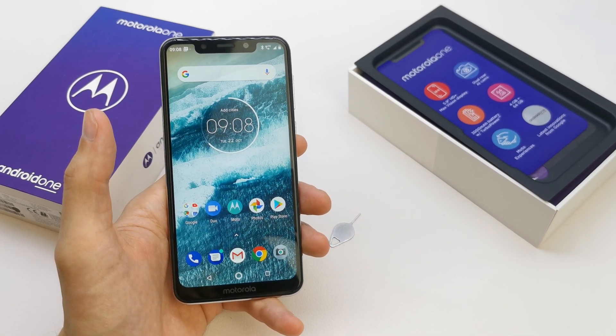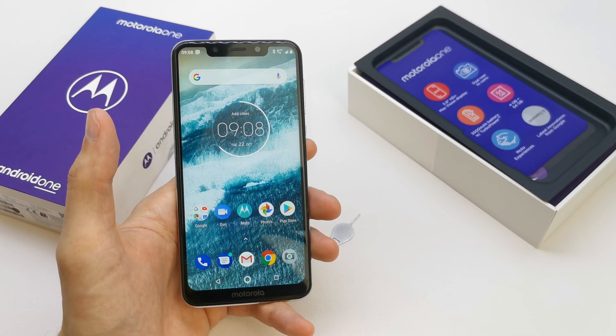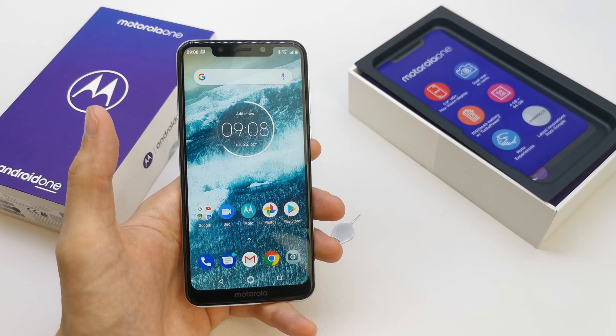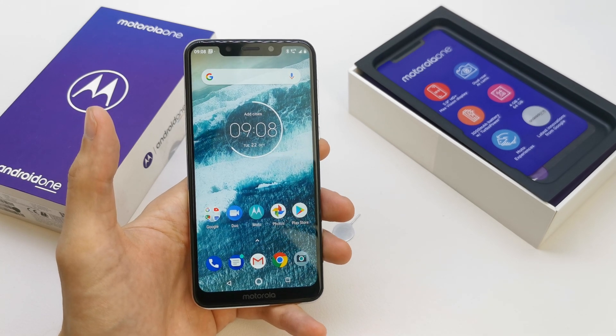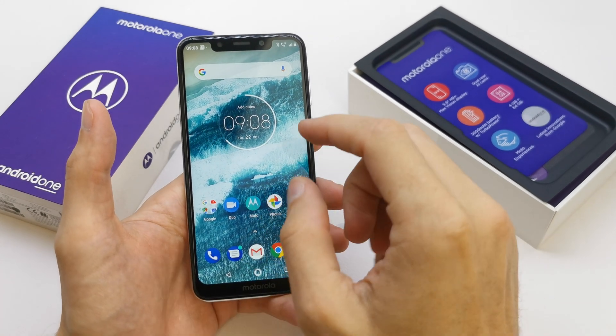Hi, welcome back on the do-it-yourself channel. Today I'm gonna show you how to change the wallpaper in your Motorola One.